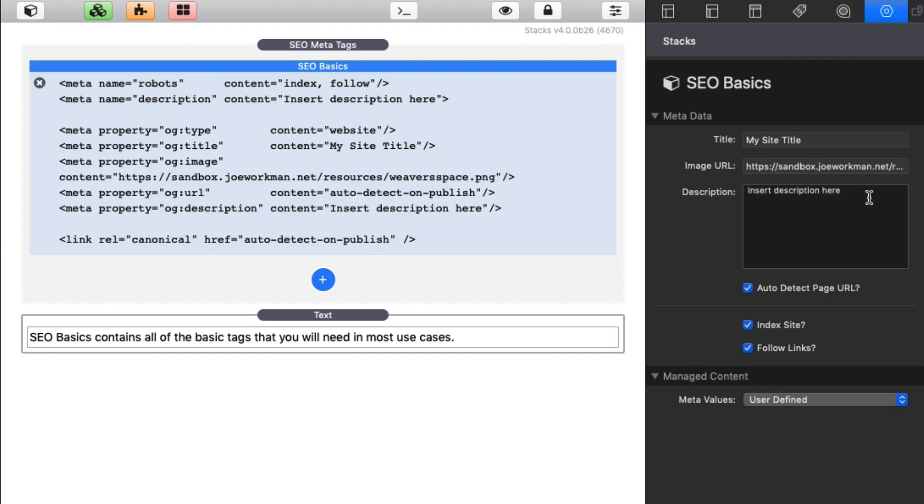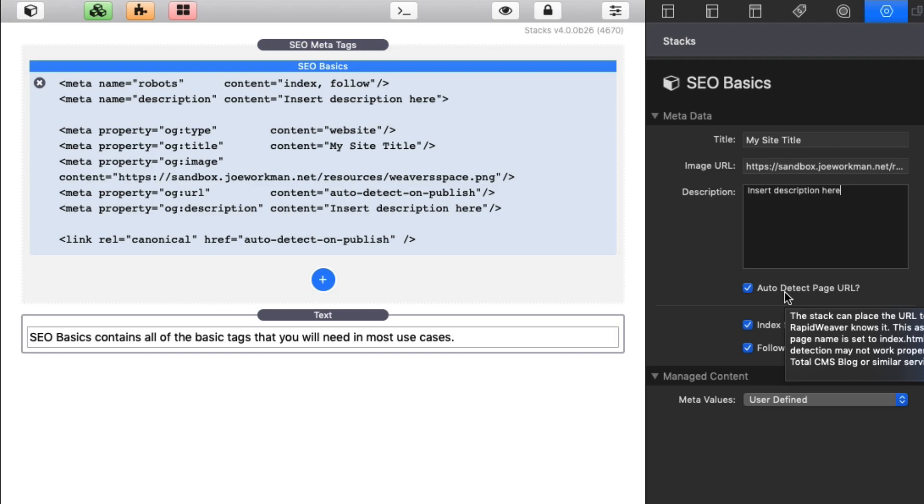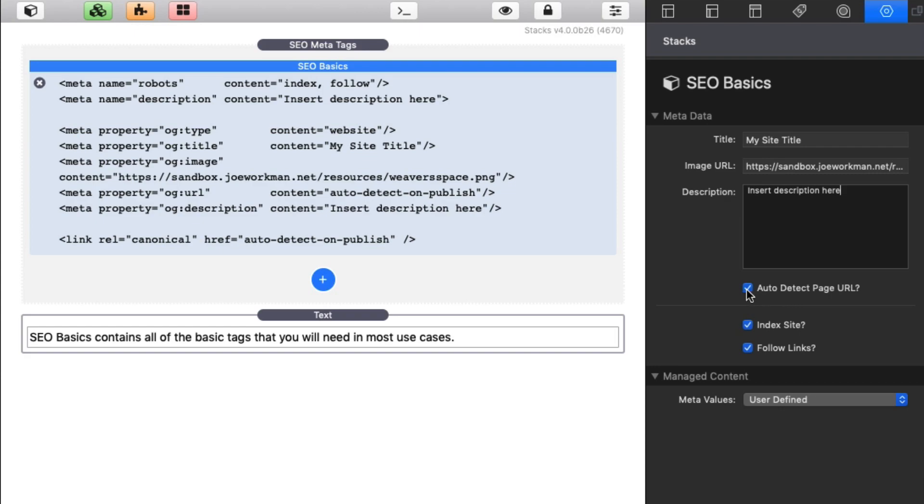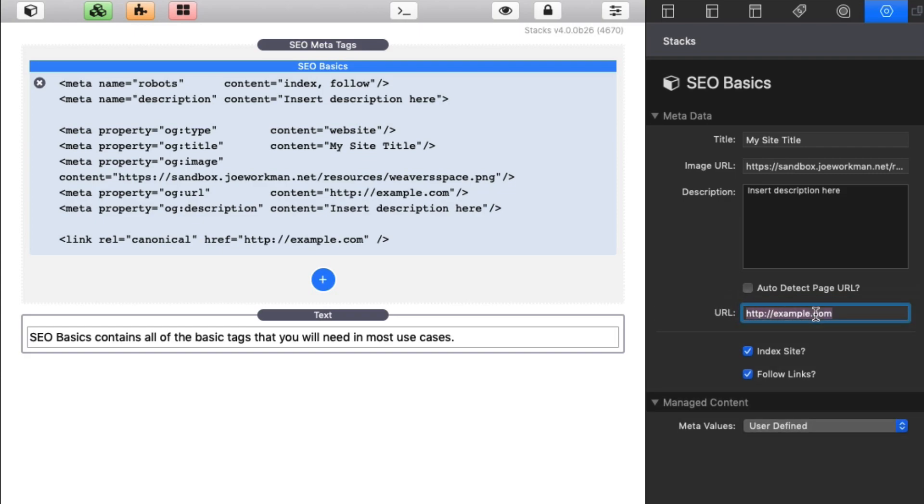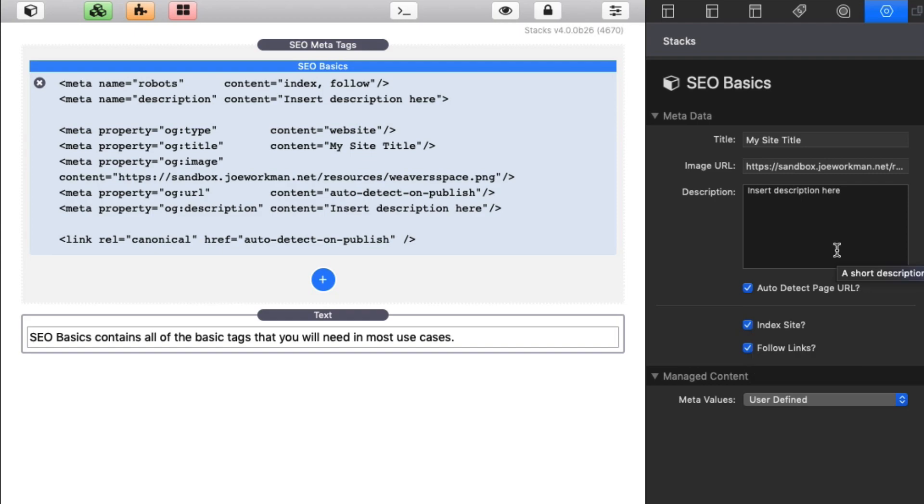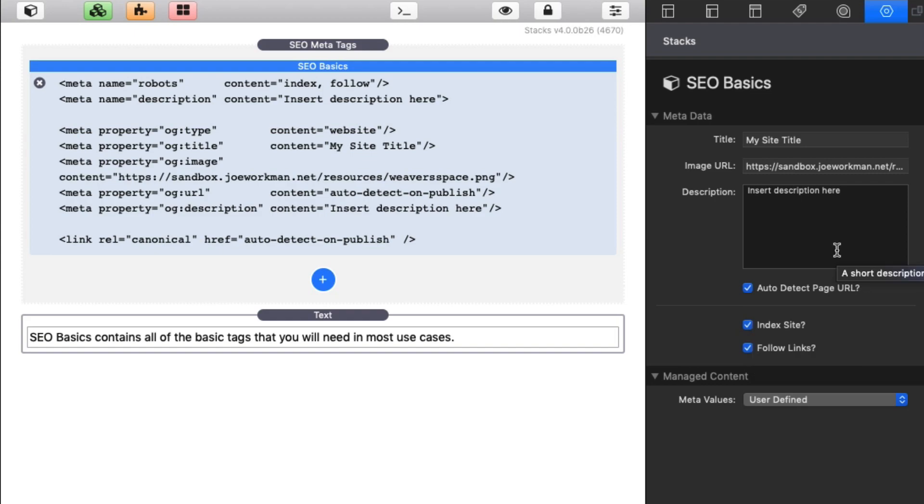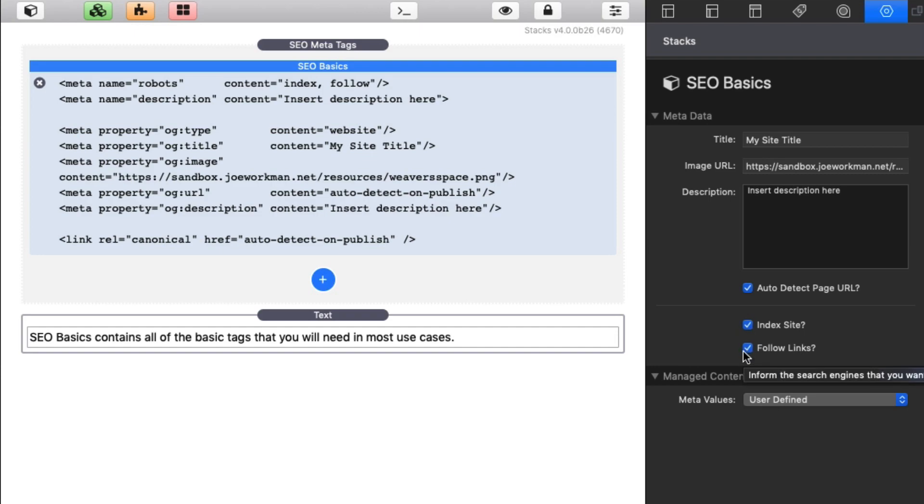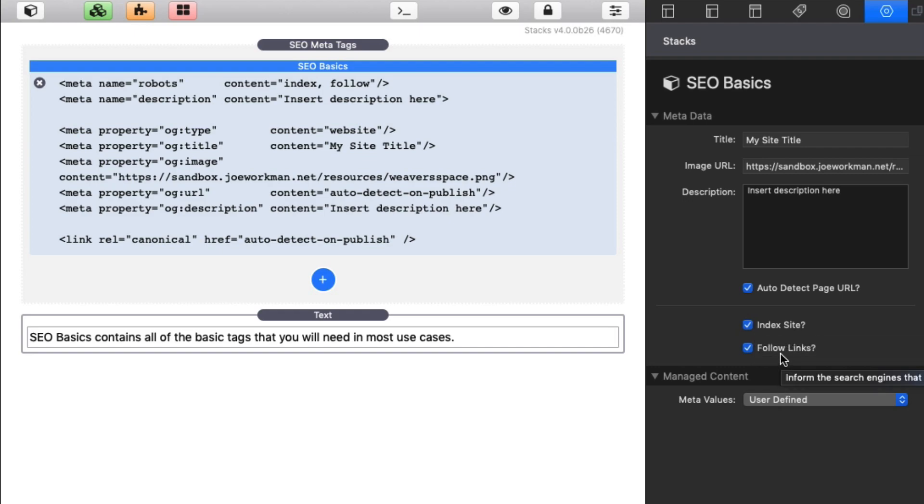Next up, you're going to want to have description. Now what you'll notice is the description here is used for both the page description as well as the social open graph descriptions that is used to share across social media. Now we have an auto detect page URL. This basically talks to RapidWeaver and figures out the actual published URL. If you want to override that, you can simply type in a manual URL if you want as well. But if it's just a normal RapidWeaver page, the auto detect URL is going to be perfect. Next up is the index site and follow links. This is robot stuff. Do we want search engines to index the site and do we want them to follow links on this page?